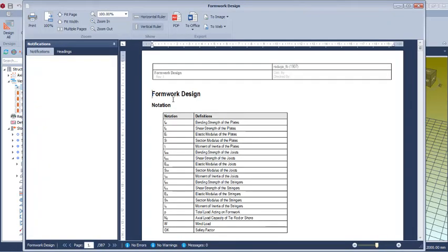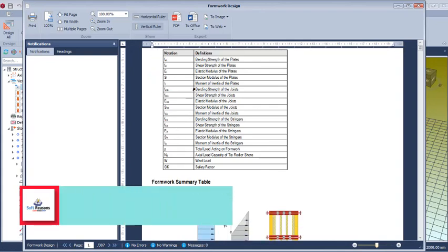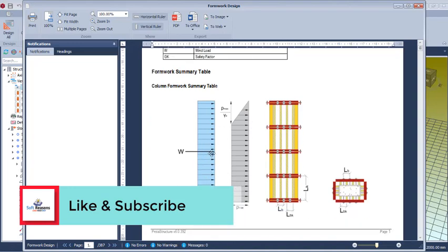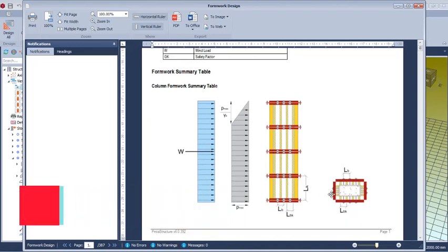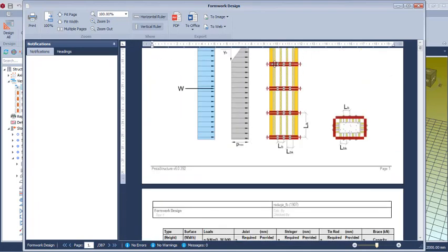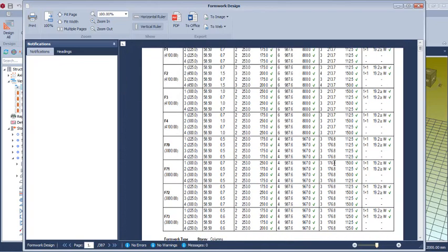The report shows the formwork design — the notations, definitions, and what they mean. Scroll down to see the section types, loading, and how they are applied in the directions. Further down are the first load types, just dimensions, provision of spaces, and all related data found in the table.